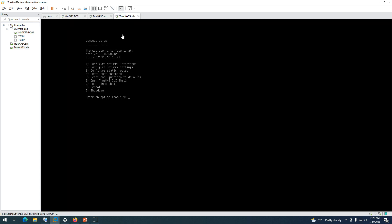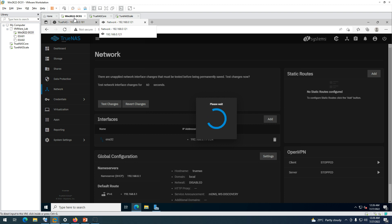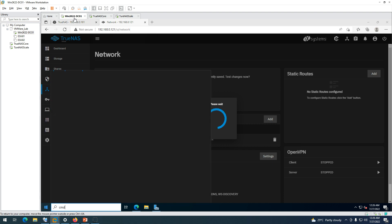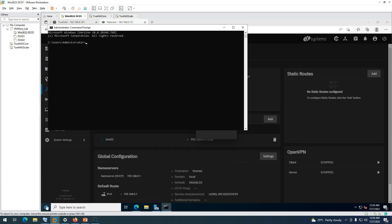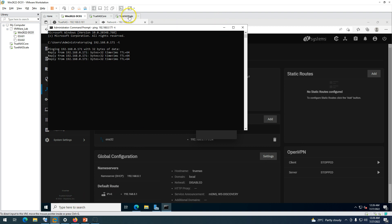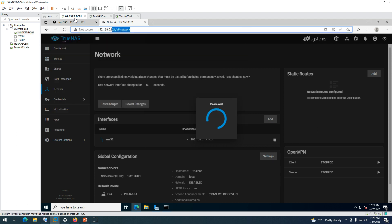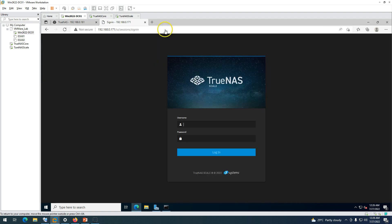To test the changes, run a ping to 192.168.0.171. You can see ping replies are now coming from 171, confirming the IP change. Browse to 192.168.0.171 and you can see the TrueNAS Scale login screen is available on the new static IP. Log in with your credentials.